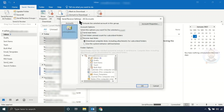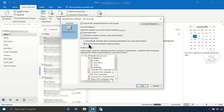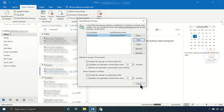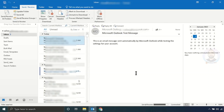In the Send/Receive Settings window for All Accounts, find the option 'Get folder unread count for subscribed folders' and uncheck it. Then check the option 'Use the custom behavior defined below' and select only Inbox. Click OK, then Close. That's it for method four.